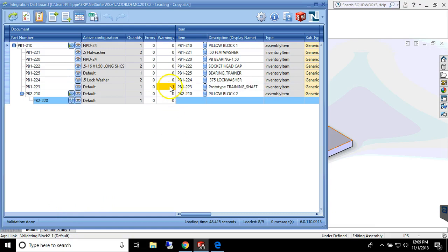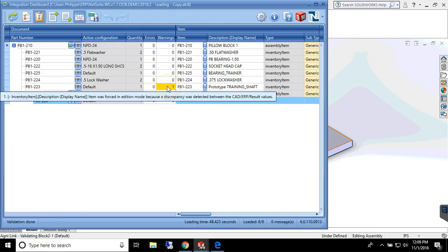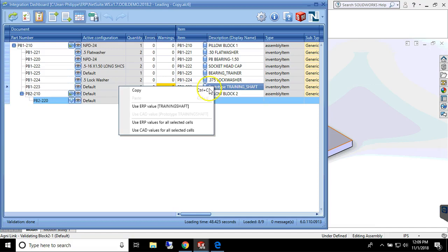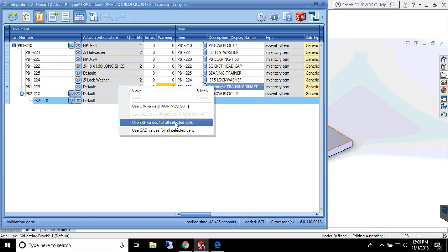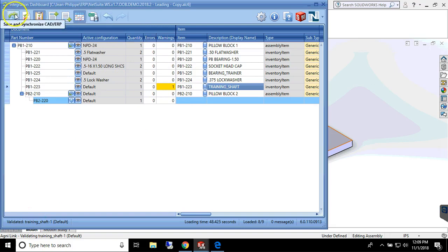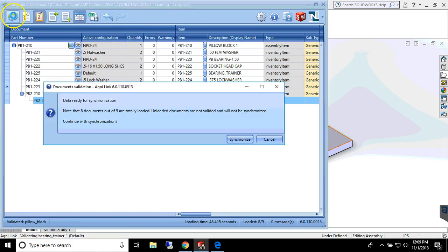All the user has to do is approach the cell with the cursor and select which version of the data should be kept or select another value. And then we complete the synchronization process.